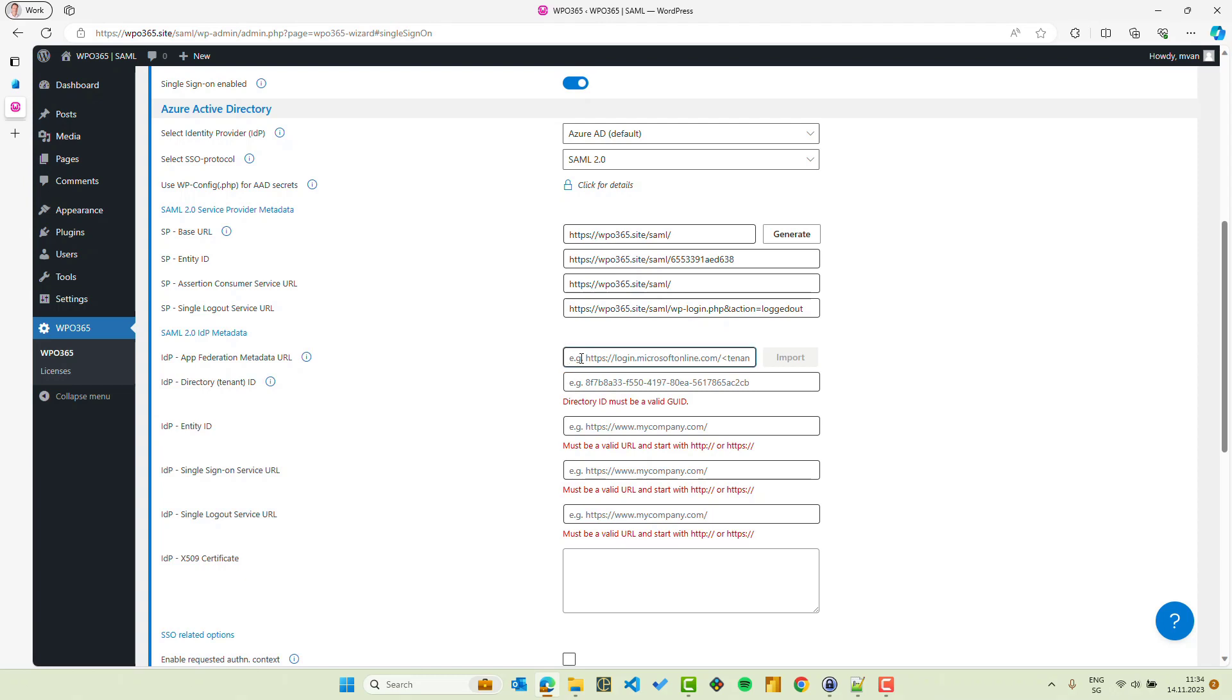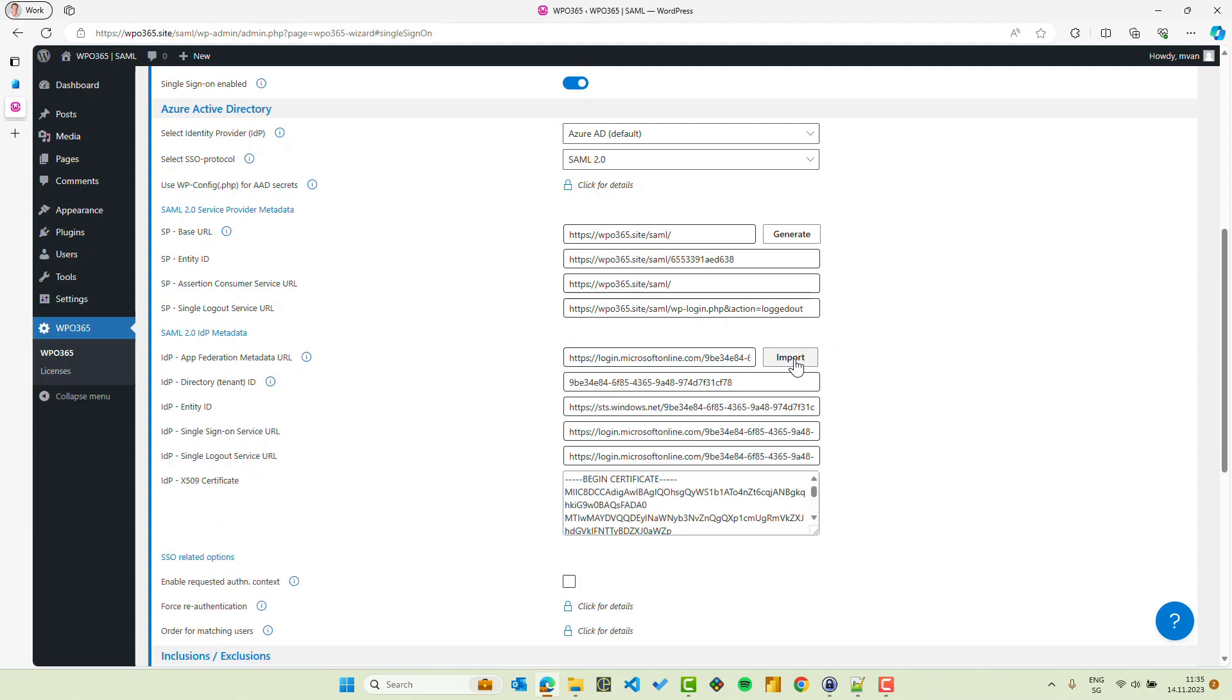And here in the SAML 2.0 IDP metadata section, I can simply paste this URL and I can click Import. When I do that, I will see a spinner for the time needed to connect to Microsoft to import the metadata that configures WPO365, that configures the IDP, the identity provider portion.